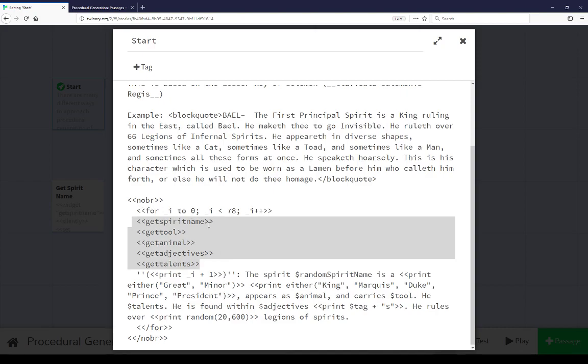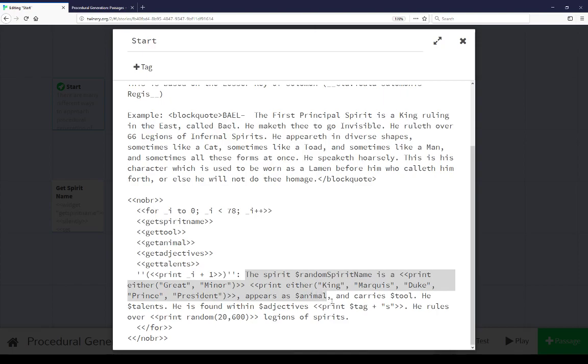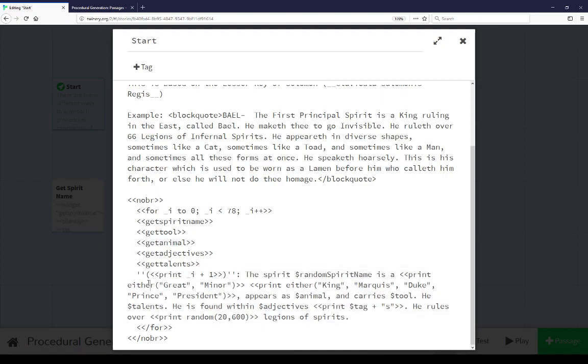Then what appears to be a number of different macro usages here. Get spirit name, get tool, get animal, get adjectives, get talents. Then we're adding the temporary variable i plus 1, printing that out, so instead of starting with 0 it starts with 1. And then we see the similar text here. The spirit, random spirit name, so the value of this variable. Then either great or minor using the function in sugar cube, either. Then print either king, marquee, duke, prince or president, similar to all we saw in this example.